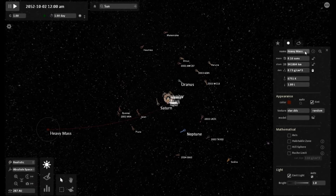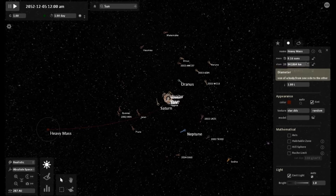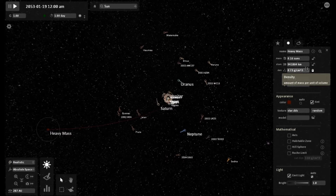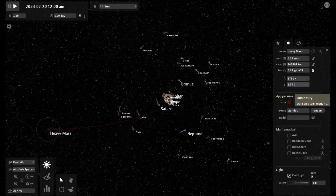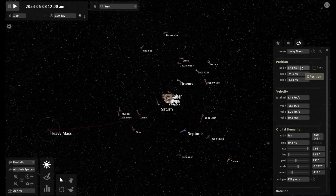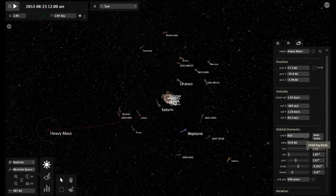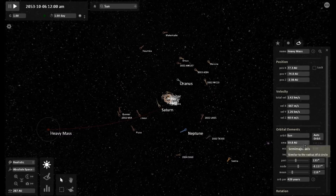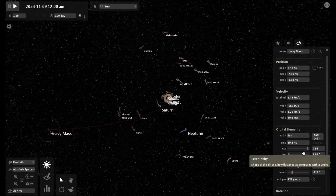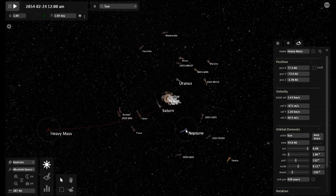I'm making this video basically to simulate the best I can the prediction that Terrell03 has made that a heavy mass object is on the heels of Elenin. Basically, according to Terrell, this heavy mass object, as he calls it, is taking the same trajectory orbit path that Comet Elenin took. I have set up the parameters of this heavy mass object using JPL data with the same orbital parameters that Elenin took.